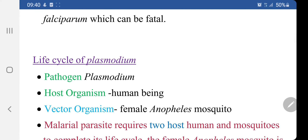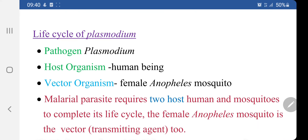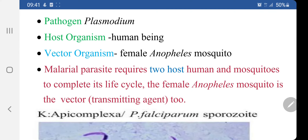The life cycle of Plasmodium includes the pathogen, which is Plasmodium itself. The host organism is the human being, and the vector organism is the female Anopheles mosquito. The malarial parasite requires two hosts — human and mosquito — to complete its life cycle. The life cycle of Plasmodium is subdivided into three stages.